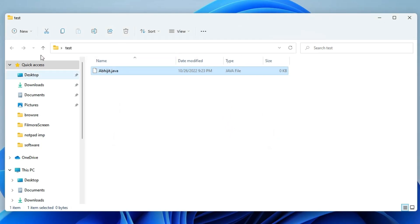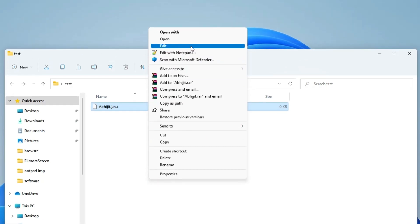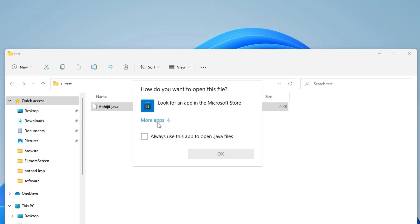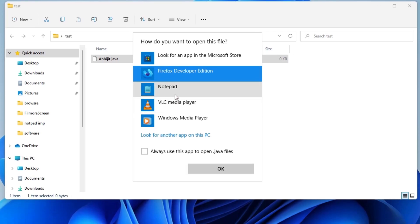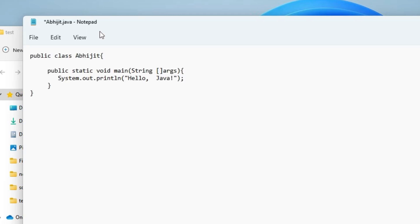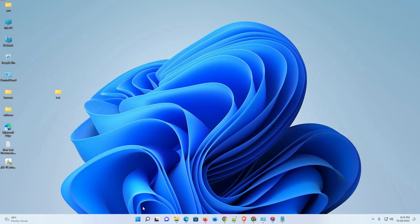Now right-click the Java file, choose 'Show more options', then 'Open with'. Uncheck the default and open with Notepad. Write your first Java code inside, save it with Ctrl+S, and close Notepad. Then close the folder.